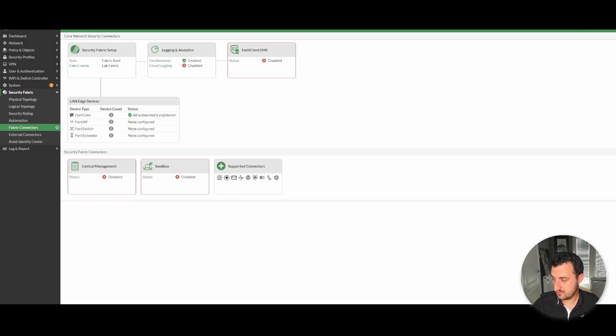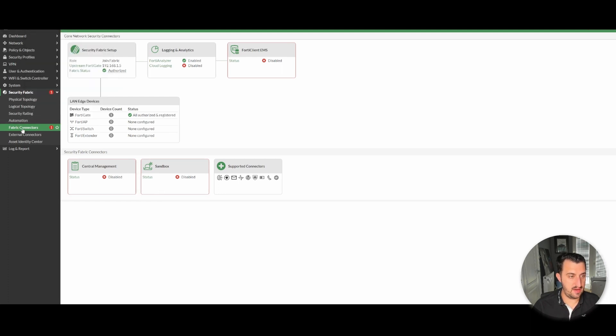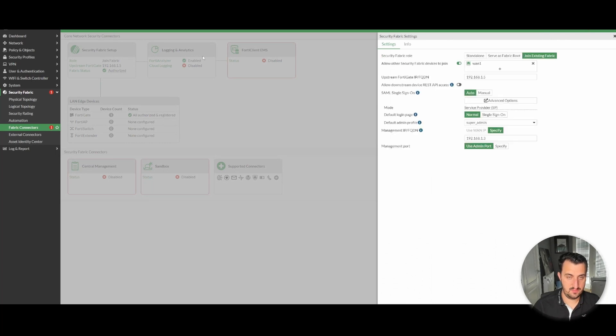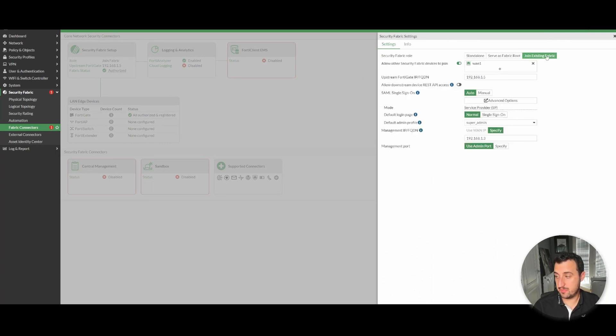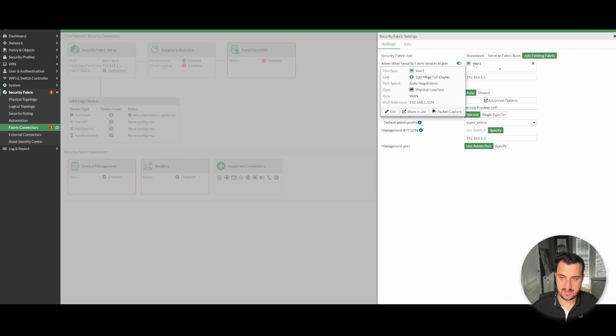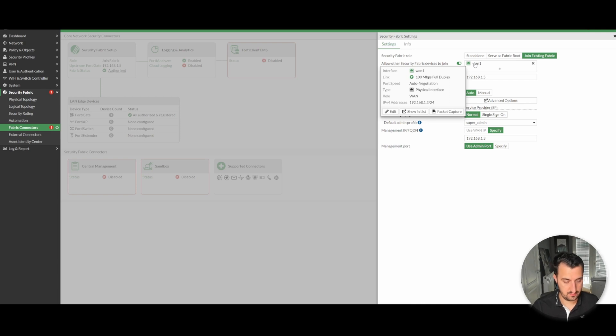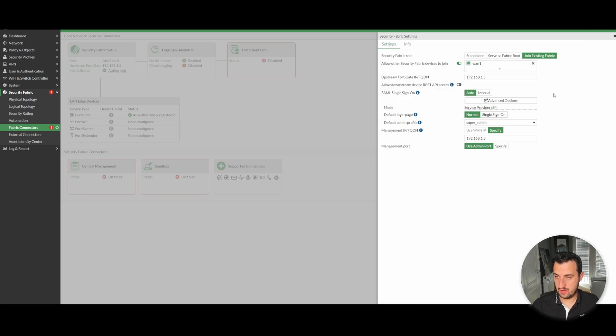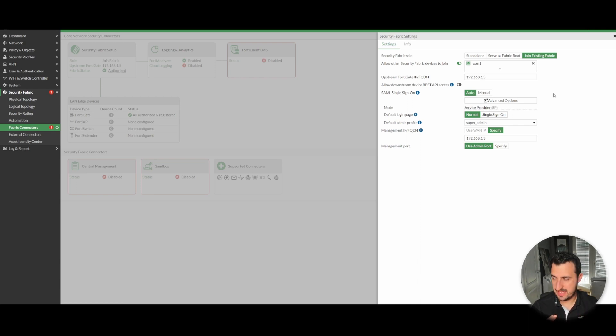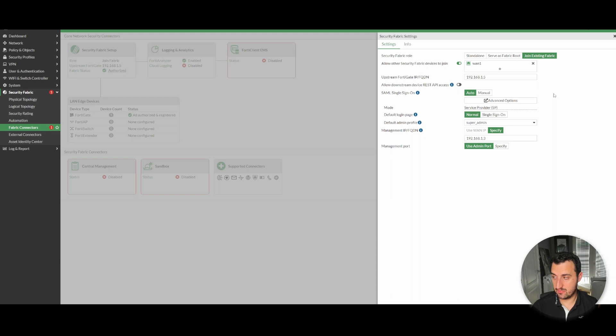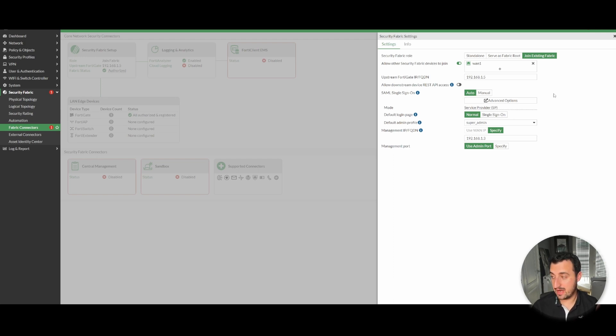On the secondary device, fabric connectors, security fabric setup, edit, join existing fabric. Use the one interface that's going to be able to speak to the route device. As part of a lot of the consultancy that I do, ADVPN solutions, I use the loopbacks on all of the devices. I do redistribute the loopback addresses into BGP, I share it across the fabric, and I basically create a management plane that I use for security fabric association.